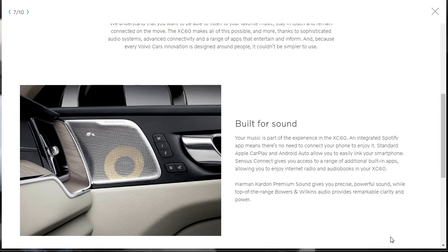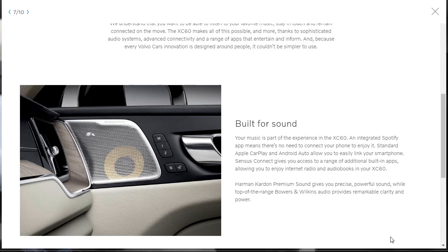Here, they're talking about the sound system. There's an integrated Spotify app, which means there's no need to connect your phone to enjoy it. Yeah, I guess you just have to have a Spotify subscription. Standard Apple CarPlay and Android Auto allow you to easily link your smartphone. The Sensus Connect, which is what they call their infotainment system, gives you access to a range of additional built-in apps. Here, down at the bottom, they're talking about the Harman Kardon premium sound system that gives you precise, powerful sound, while the top of the range, Bowers and Wilkins, is just the best.